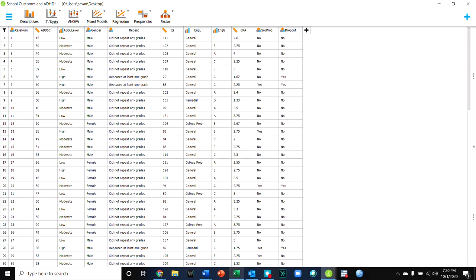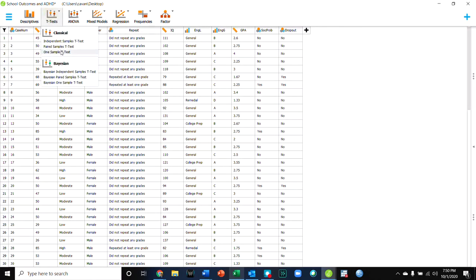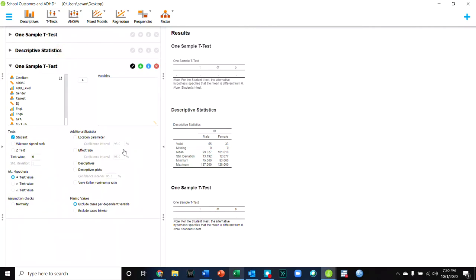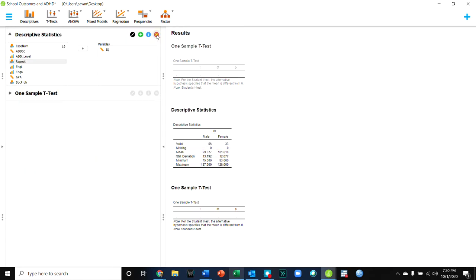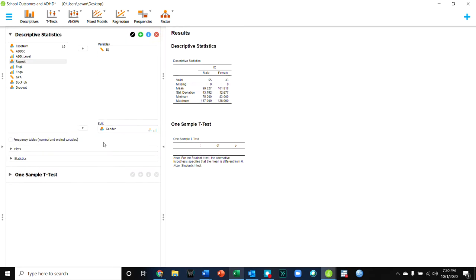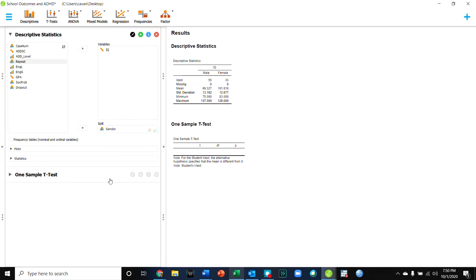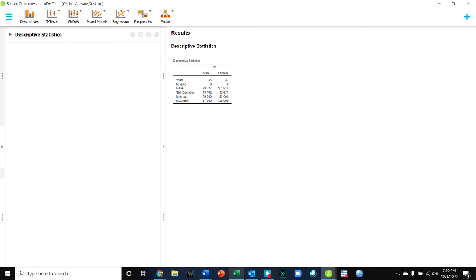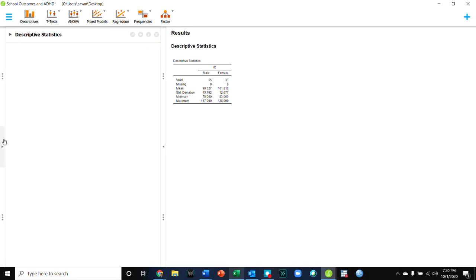But what about if I want to do a t-test and I want to split the t-test? Notice there's not an option here to split my t-test. So how is it that I can do this t-test with only subsets of my sample as requested in the lab?